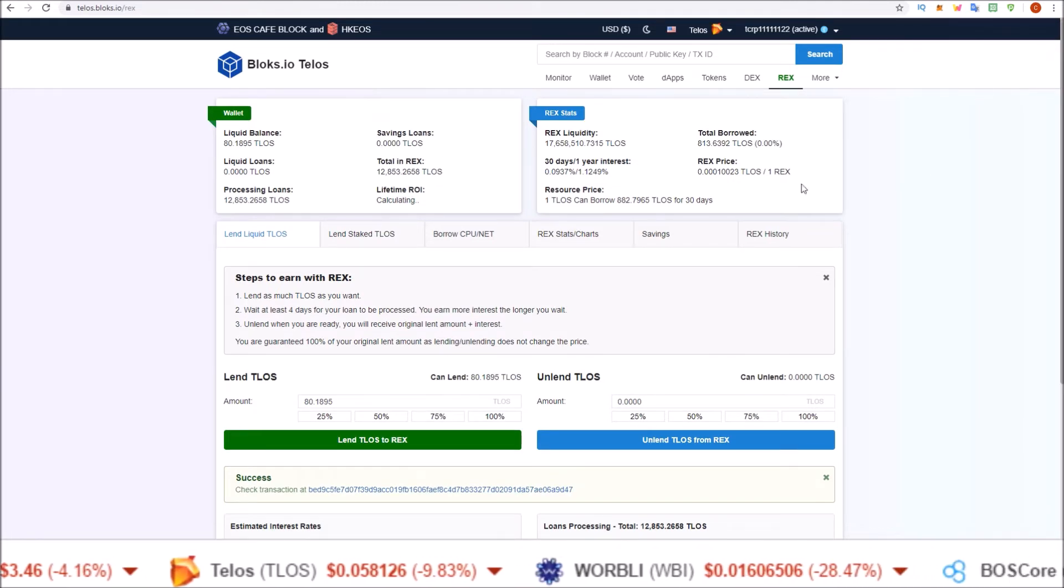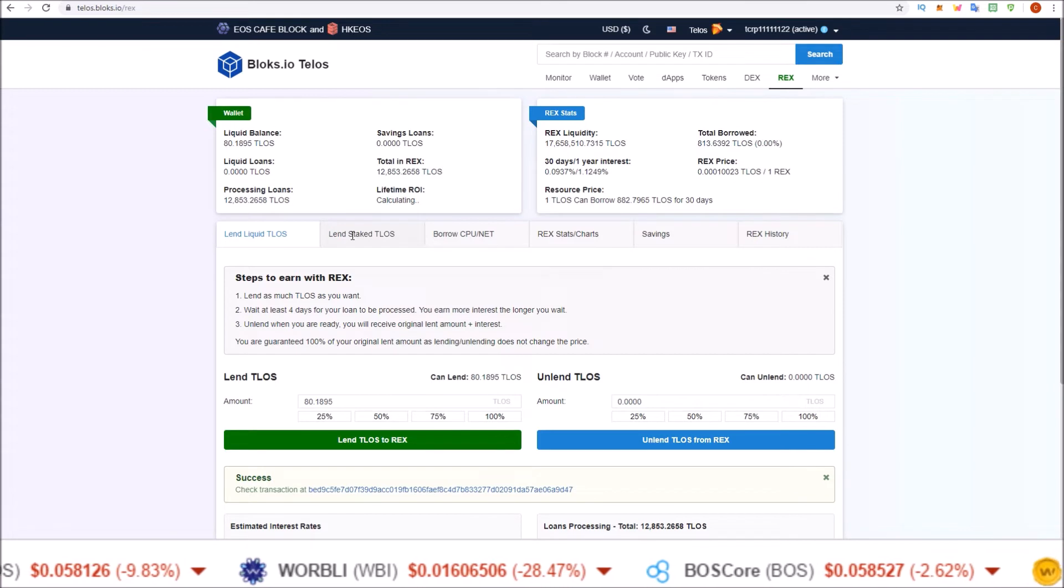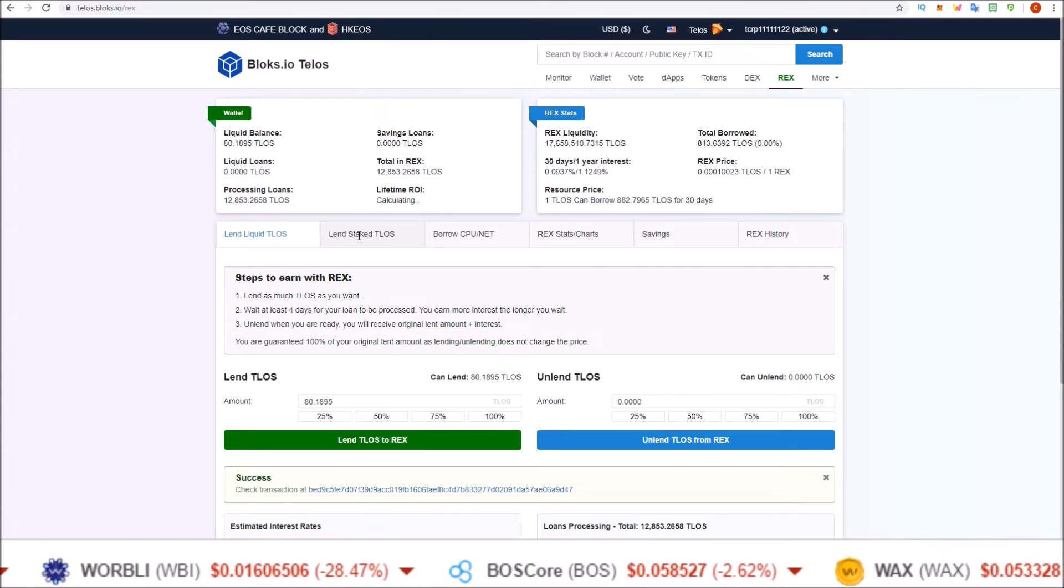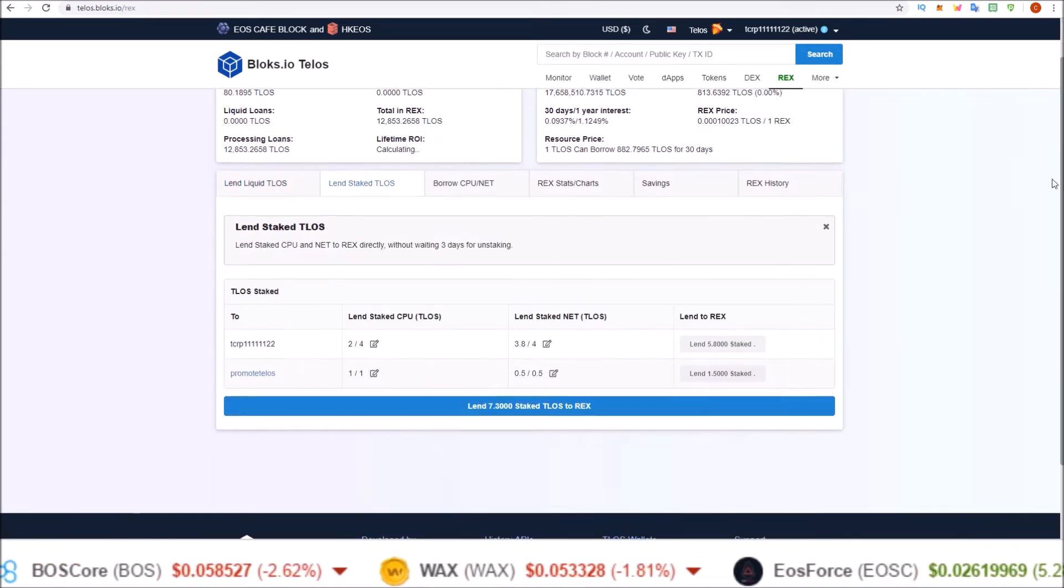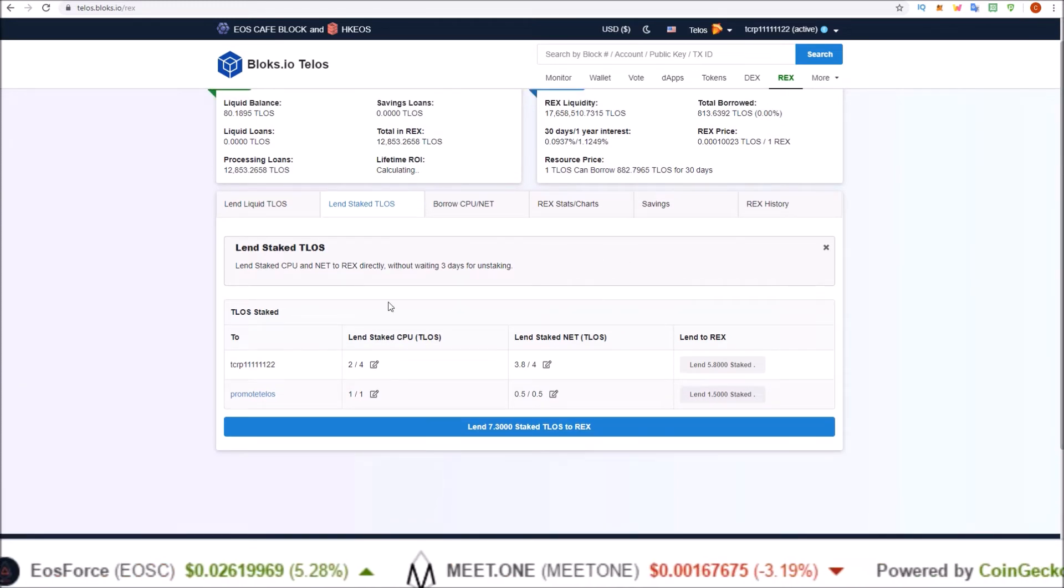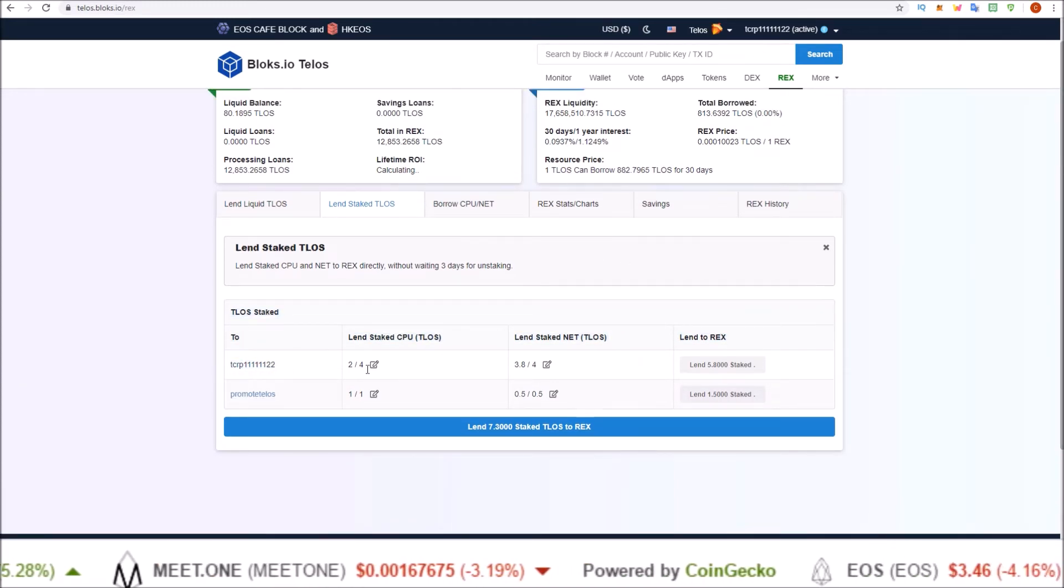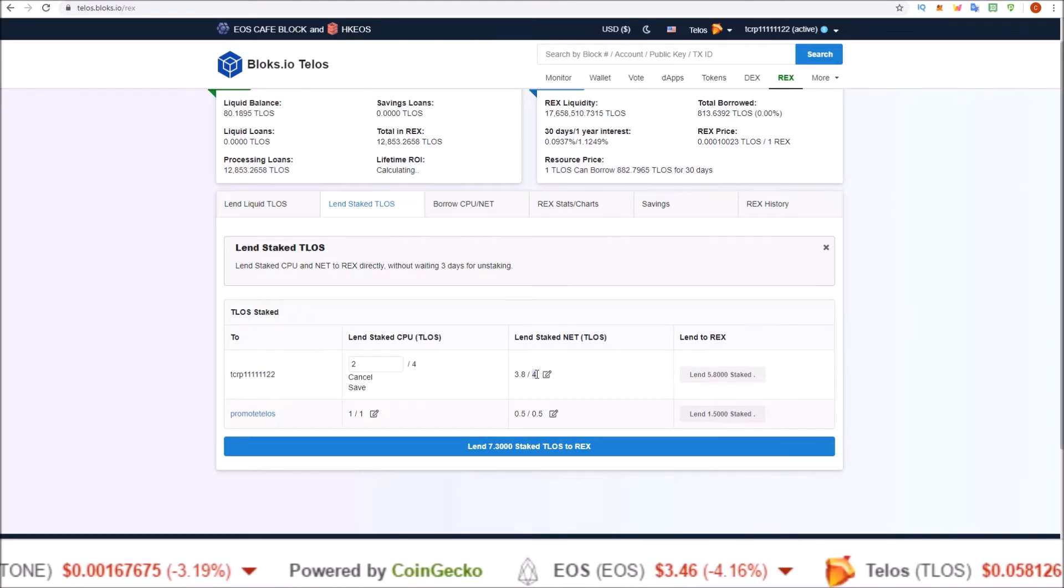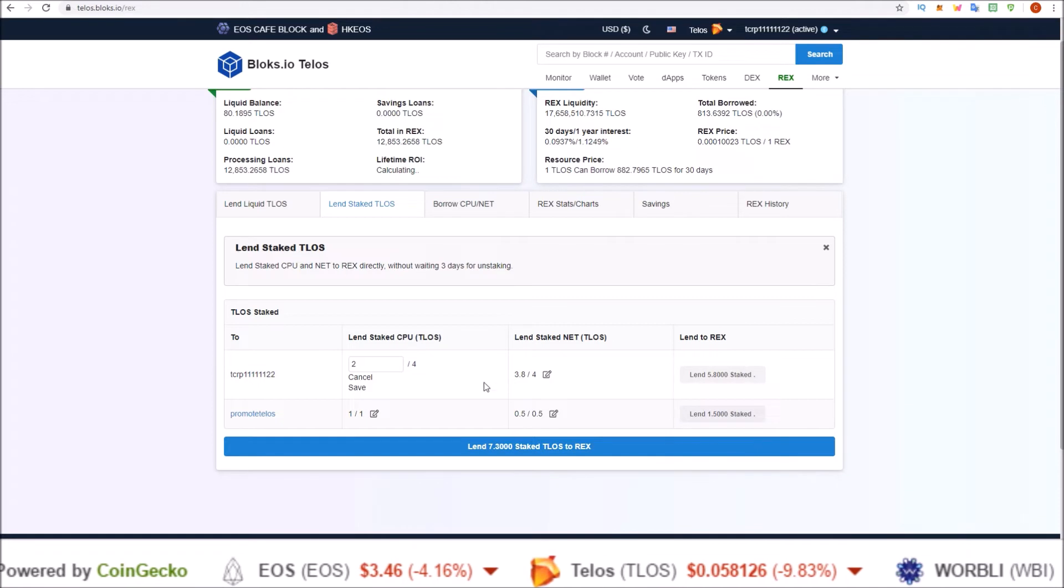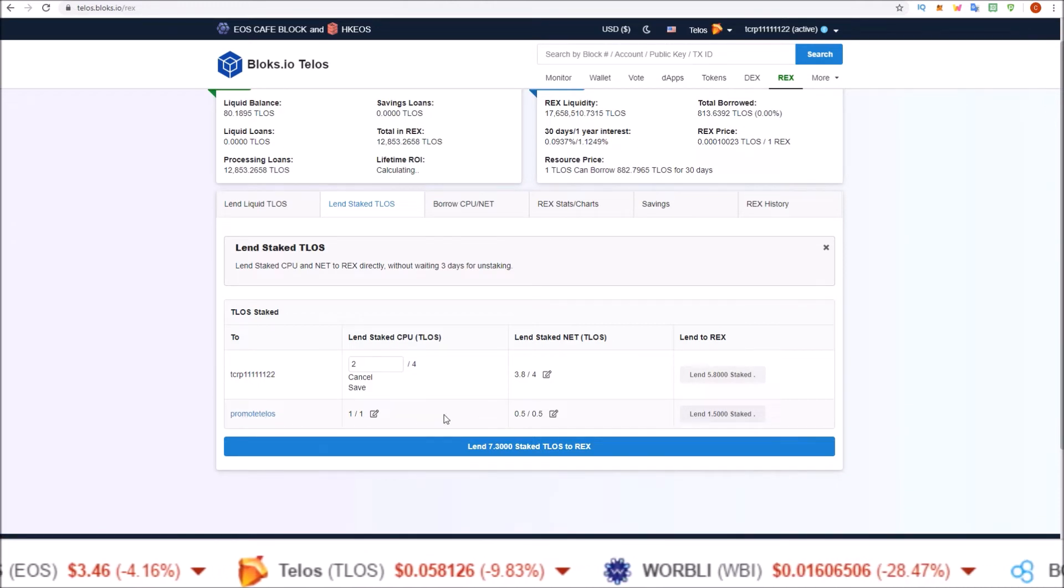Now lending from staked. So you click on the Lend Staked TLOS button right here, and that brings you here. So here you will see your account with how many Telos you have staked to CPU, how many Telos you have staked to NET.